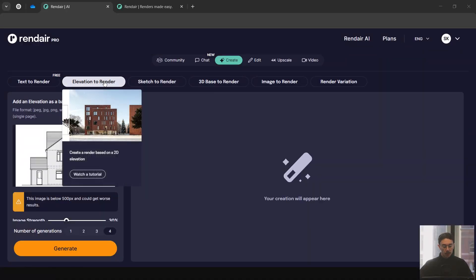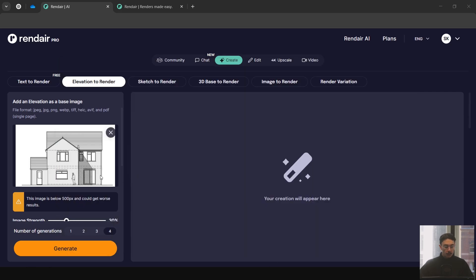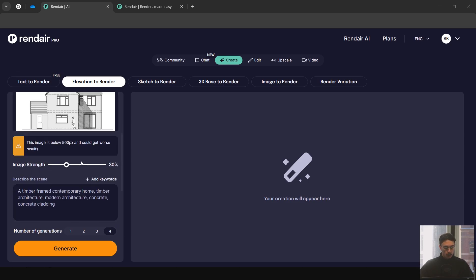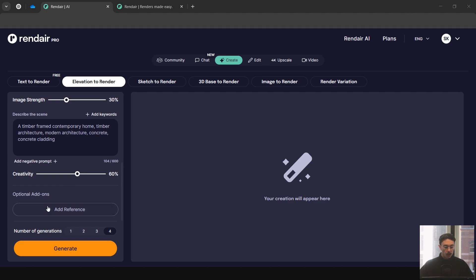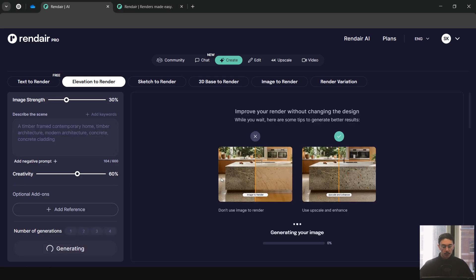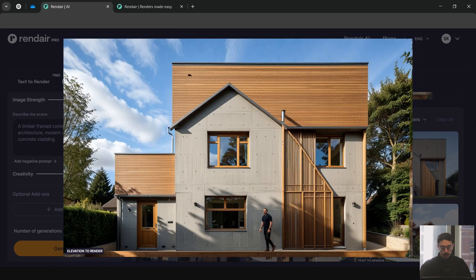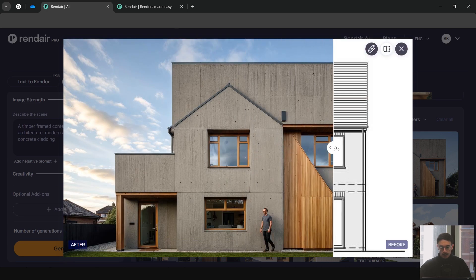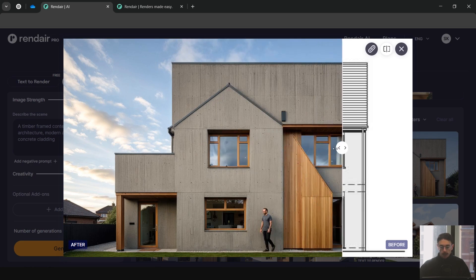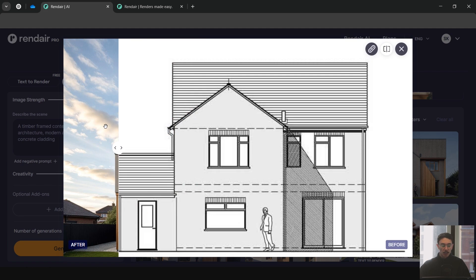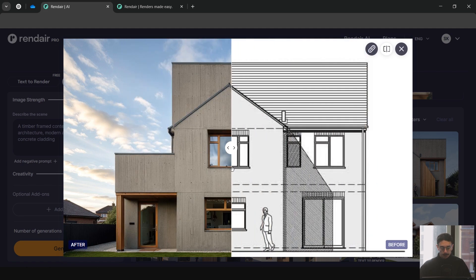Now we're using Elevation to Render. I've taken a very basic single elevation from the internet and I'm interested to see how this works. You can change the image strength, and we've added keywords: timber frame, contemporary home, some materials, architectural styles, and creativity. There's also an optional image reference, so we'll do one without and then one with. Going ahead and generating — here are our four results. I'm pretty impressed; it's stuck closely to what the input image was.